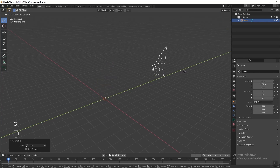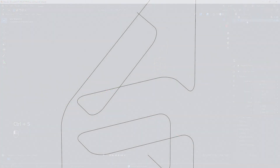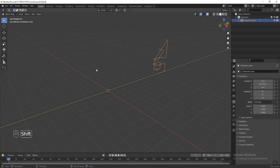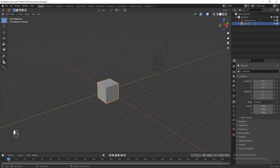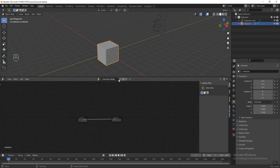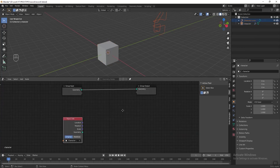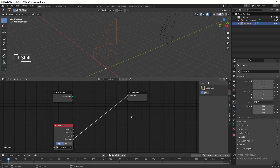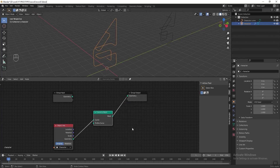Next we want to add a mesh onto the curve using geometry nodes. Press Shift+A and add a cube, then rename it 'character'. Split the screen and go to the geometry node editor, press New to apply geometry nodes to the cube, then pin it. Drag the curve we drew into the geometry node editor, connect it to the group output, then press Shift+A and add a Curve to Mesh node.